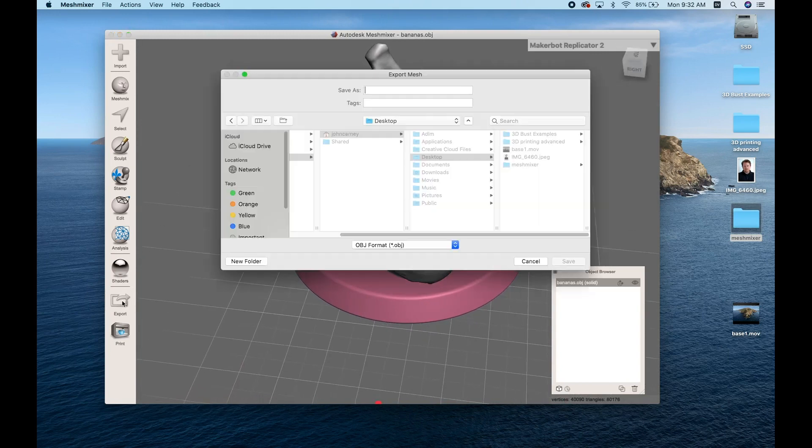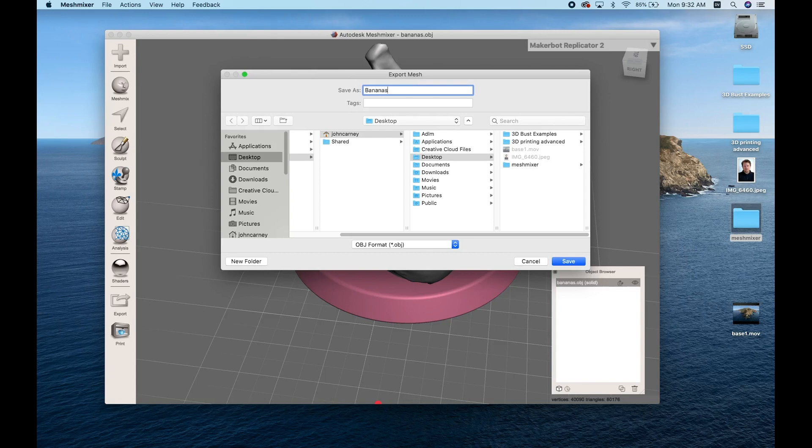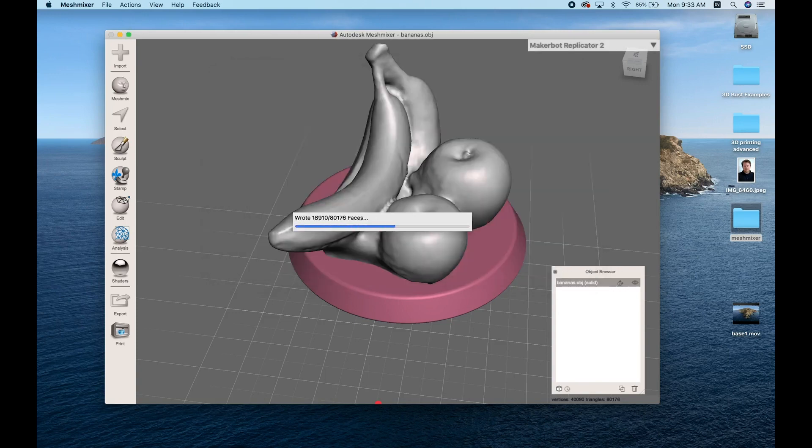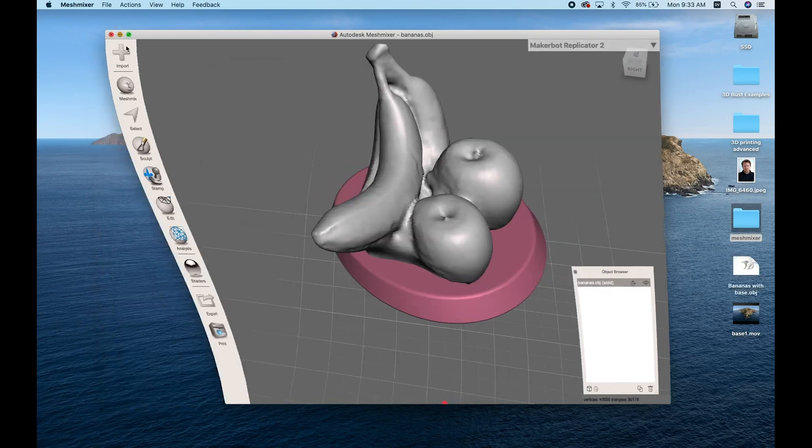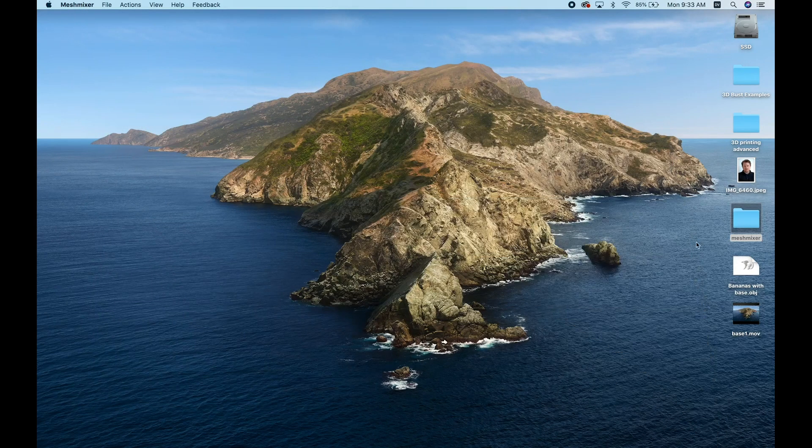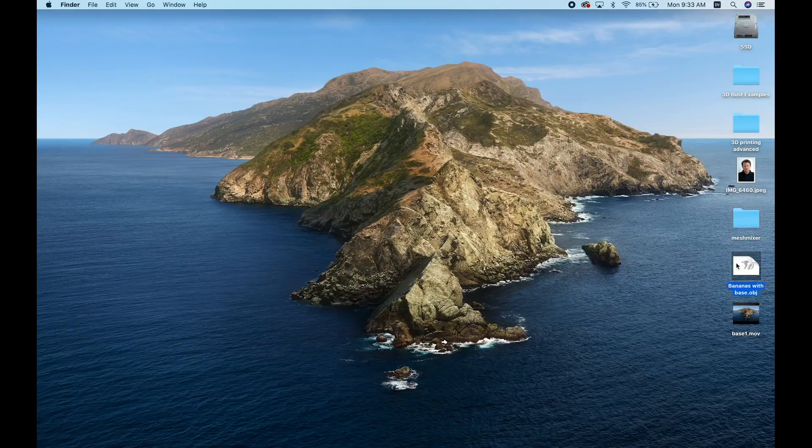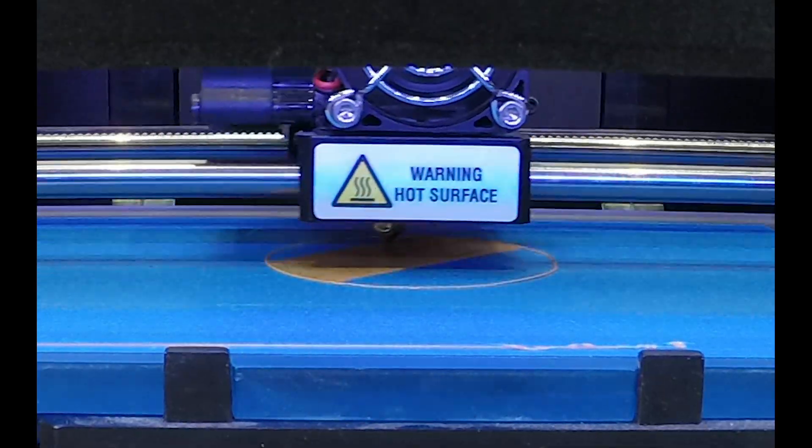The last step is just to export this file. We can export it as either an OBJ or an STL file. I'm just giving it a name here so that I know what it is, saving it, and let's 3D print it.